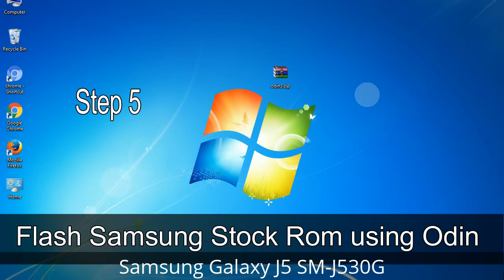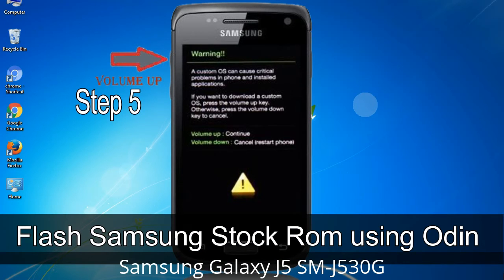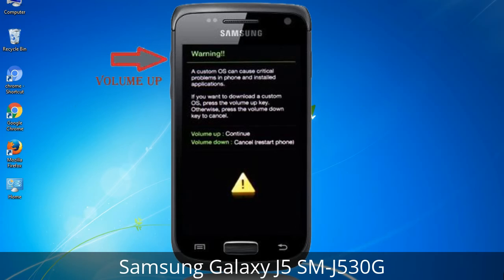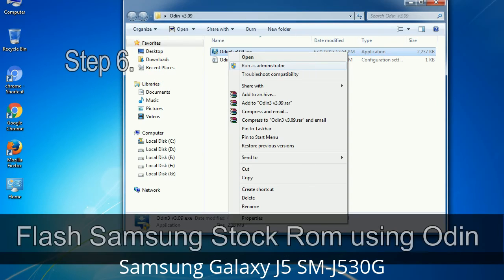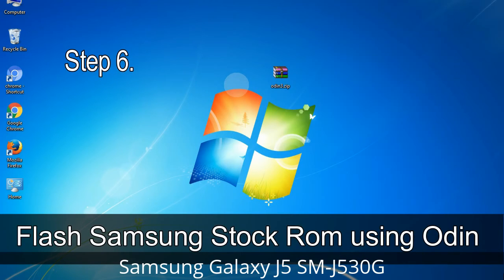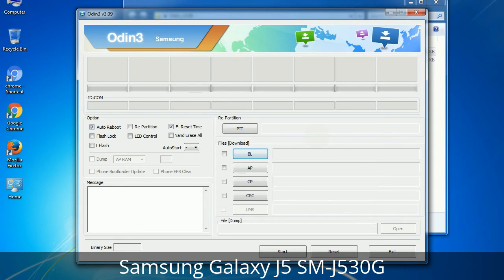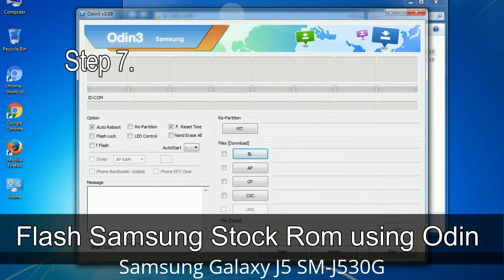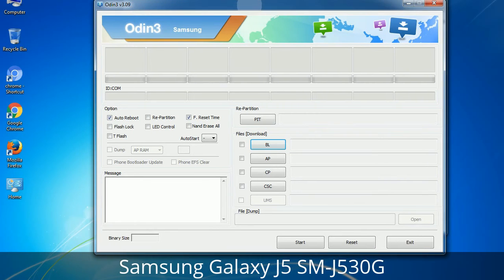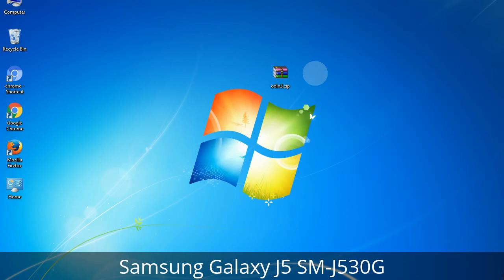Step 5: In download mode, you will see a warning yellow triangle sign. Press the Volume Up key to confirm entering the download mode. Step 6: Download and extract Odin on your computer. After extracting, you will see the following files. Step 7: Open Odin 3 and run it as administrator, then connect your phone to the computer.